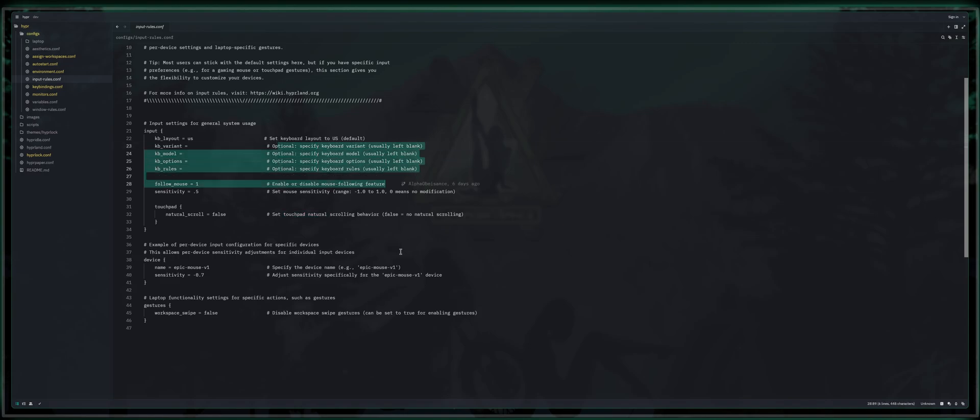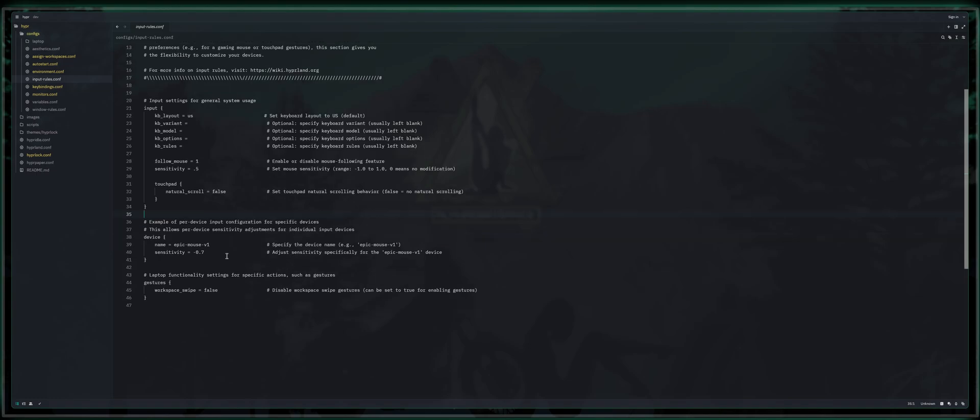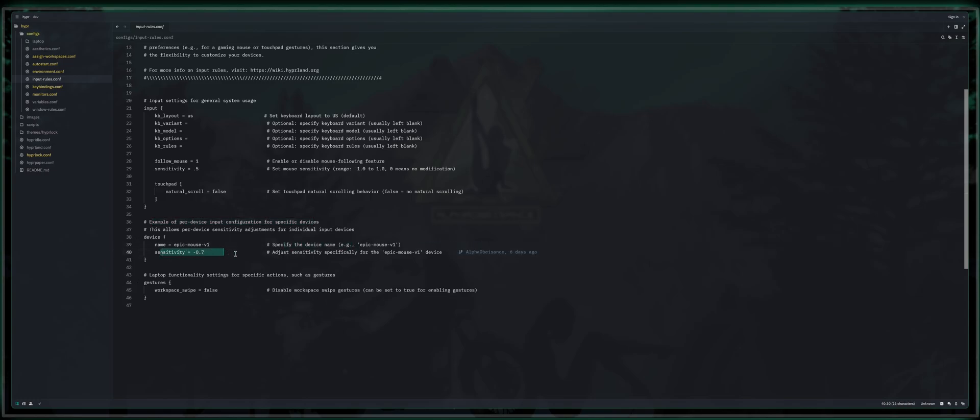And again, I've got everything commented. So hopefully, we're just grazing through this because there's not much to it. Example of per device input configuration for specific devices, this allows per device sensitivity adjustments for individual input devices. So for example, my mouse epic mouse v one specify device name, sensitivity. And there you are.